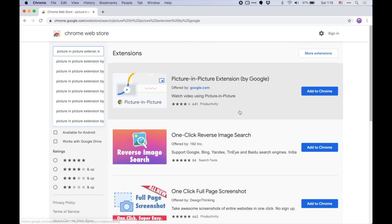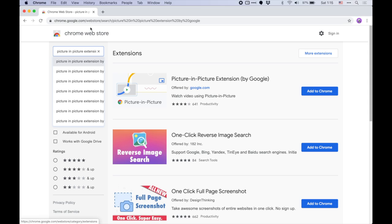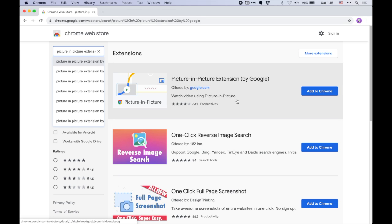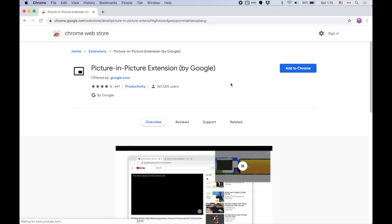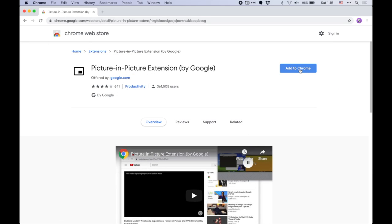You're going to want to go to the Chrome Web Store at chrome.google.com/webstore. In the search bar, type in picture-in-picture extension. You're going to want to look for this one—it's called Picture-in-Picture Extension (by Google). As you can see, it's offered by google.com. Click it and then you're going to hit Add to Chrome.